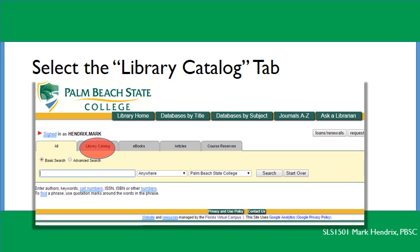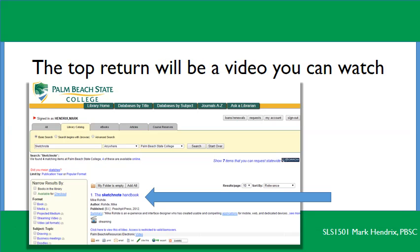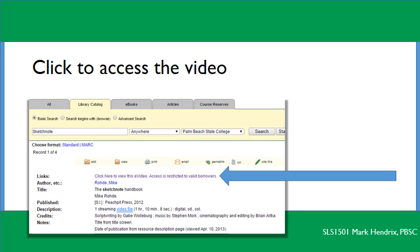You'll see a window — select the library catalog tab, then in the search area type the word 'sketch note' and search. The top result will be something called the Sketch Note Handbook. Click on that highlighted text and it will take you to the actual reference.